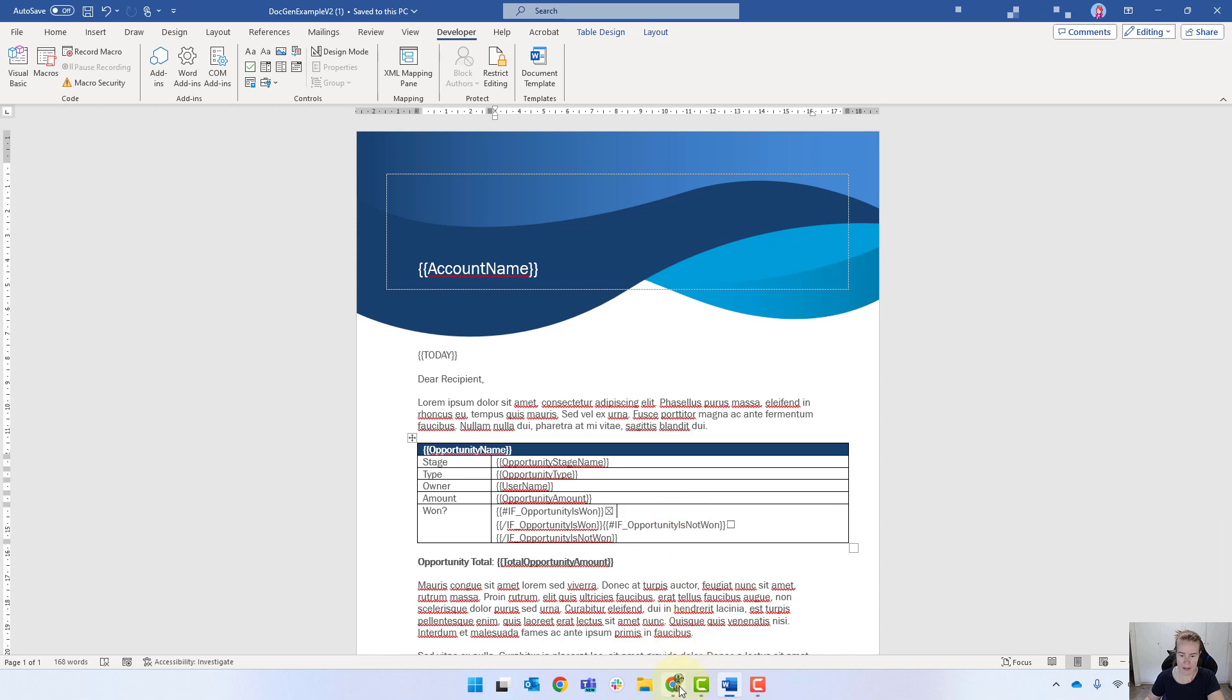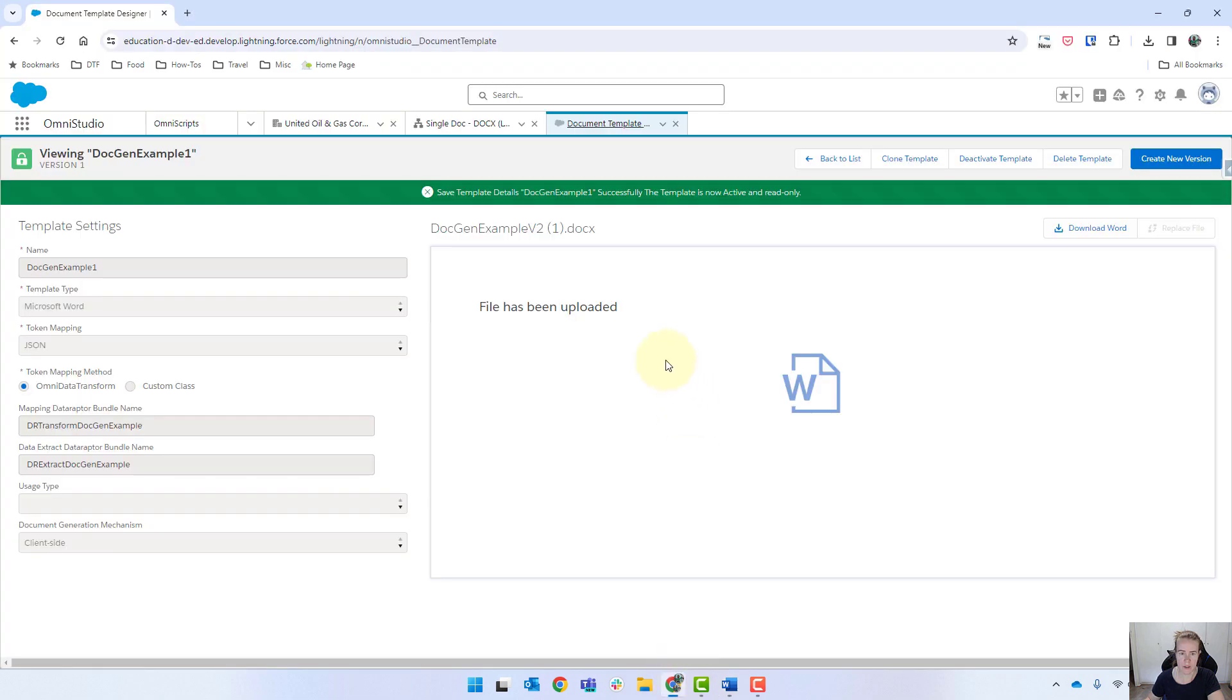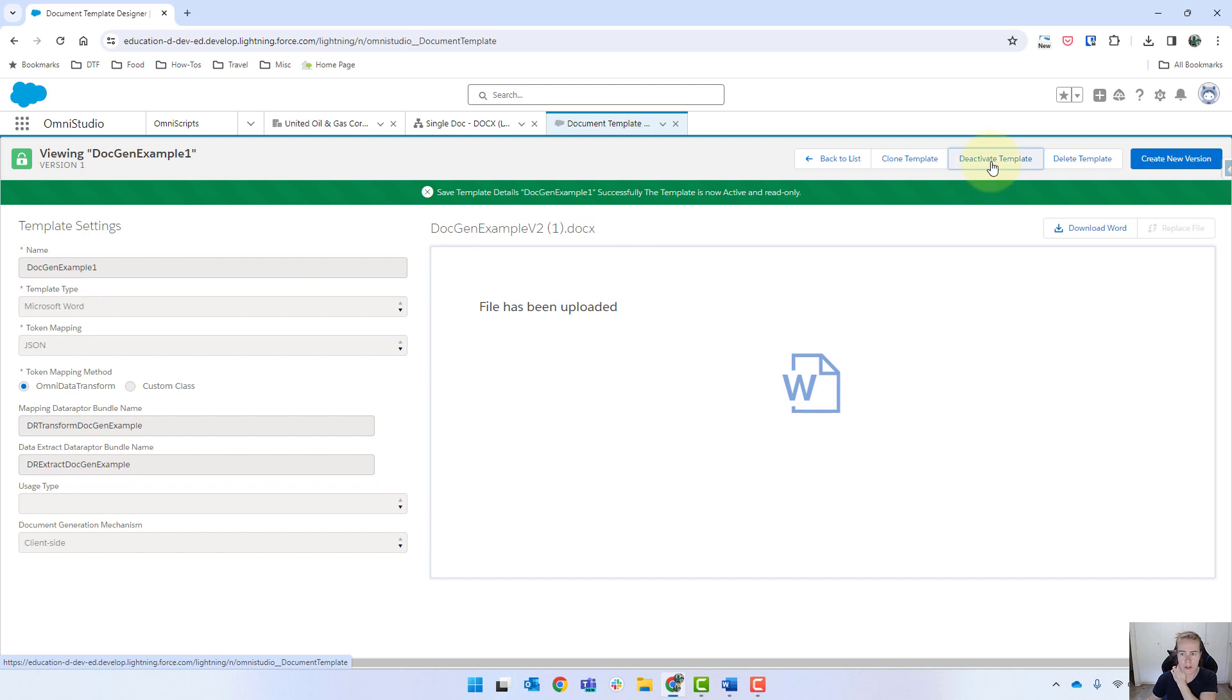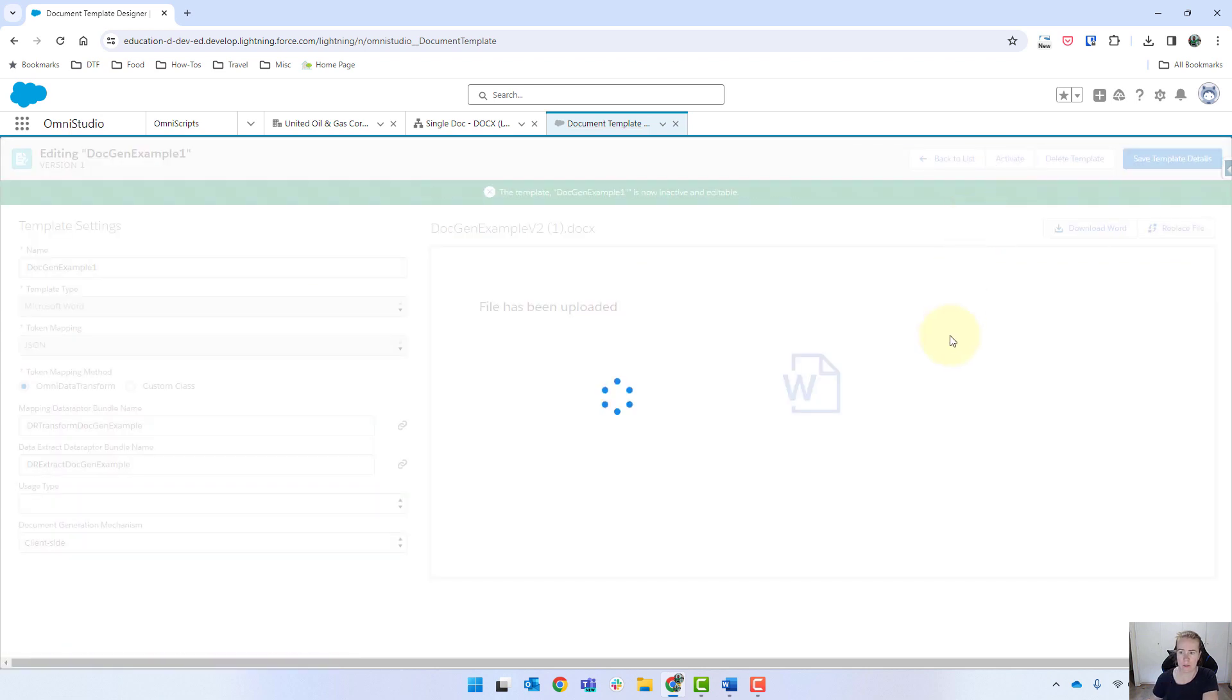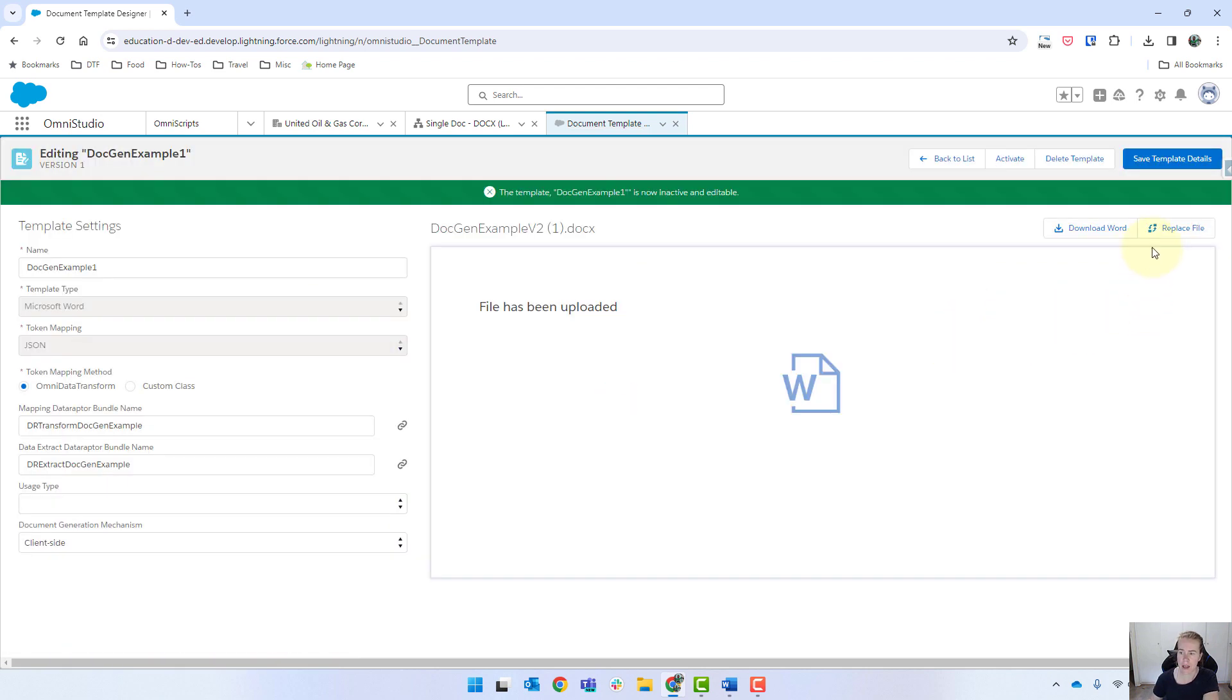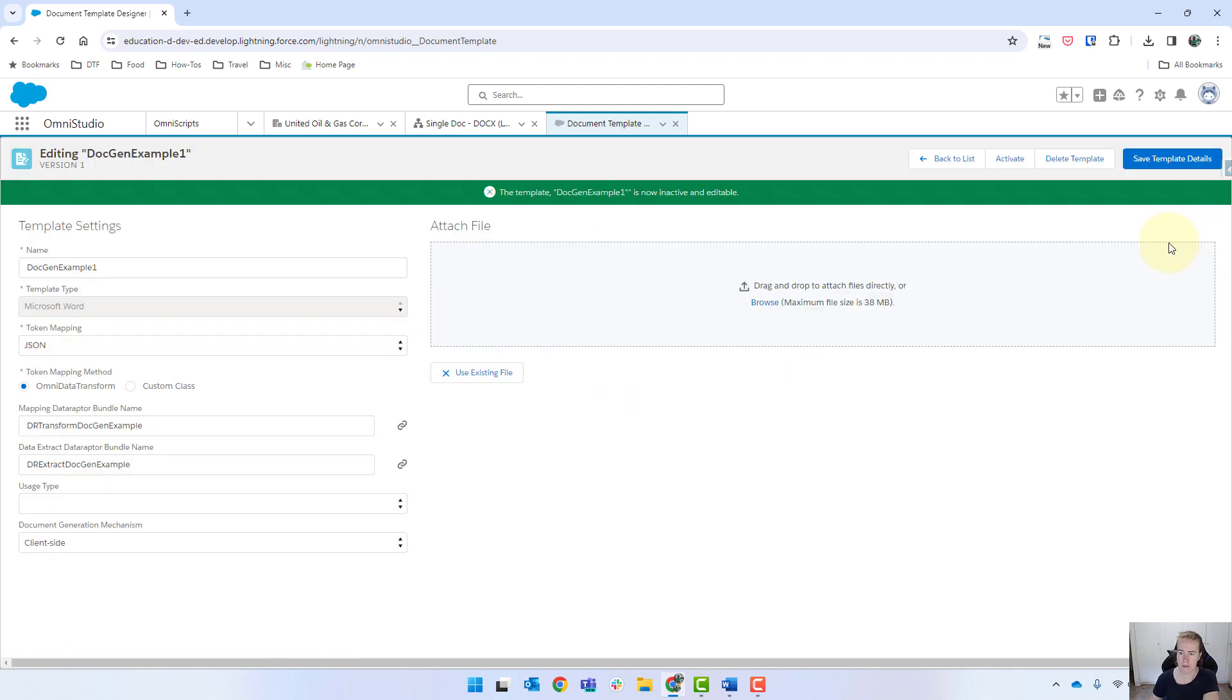And coming back into Salesforce under my document template designer, we're just going to deactivate the template and replace the file with the new one.